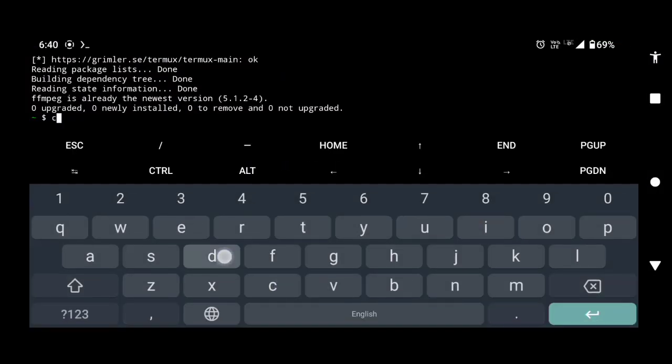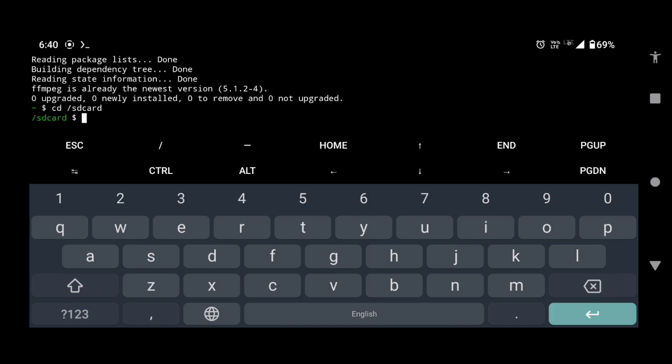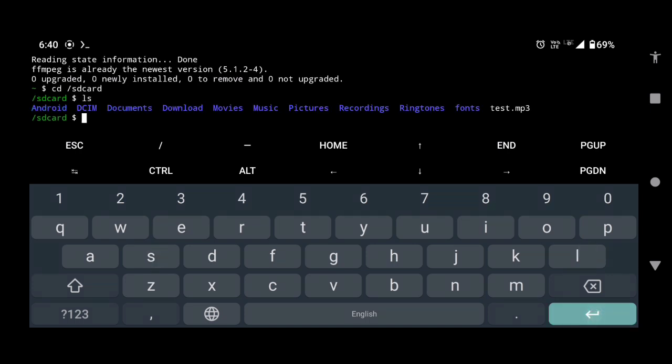Type cd space slash sdcard. This will take you to the internal storage of your device. Press enter. Type ls and press enter. As you can see, all the files and folders of our internal storage are listed here.